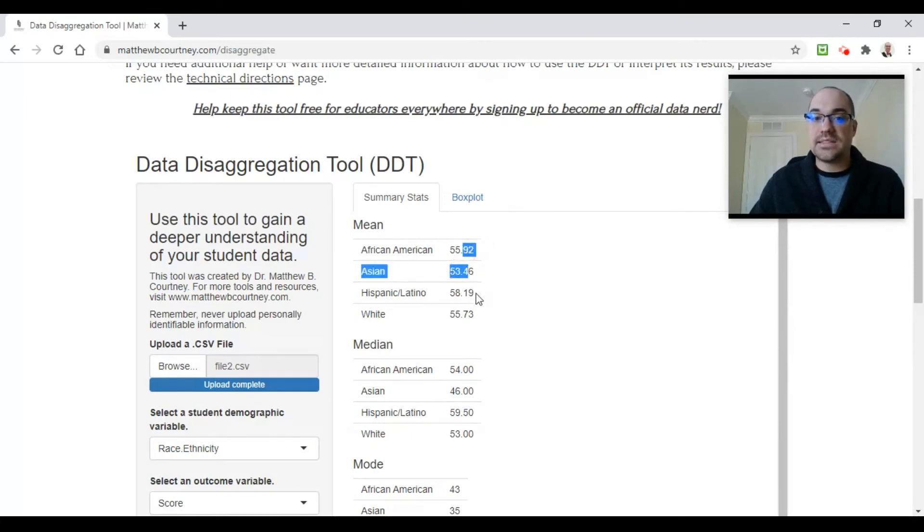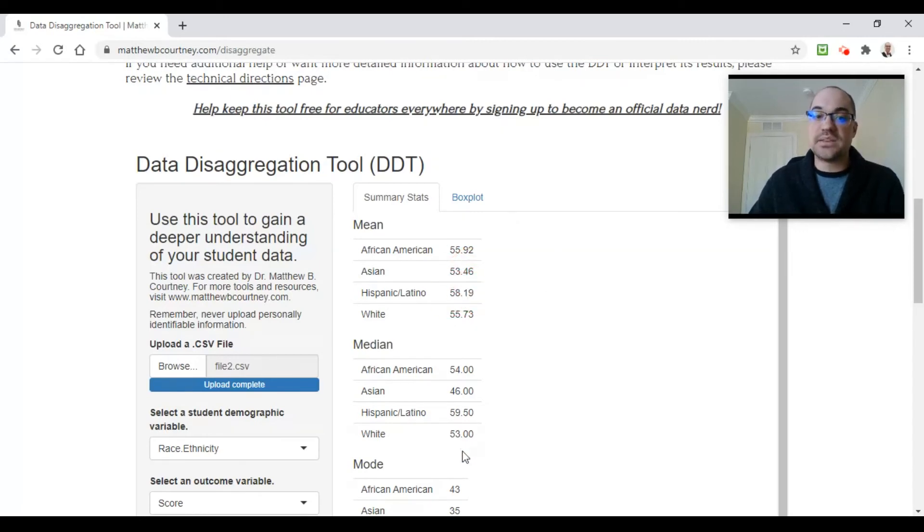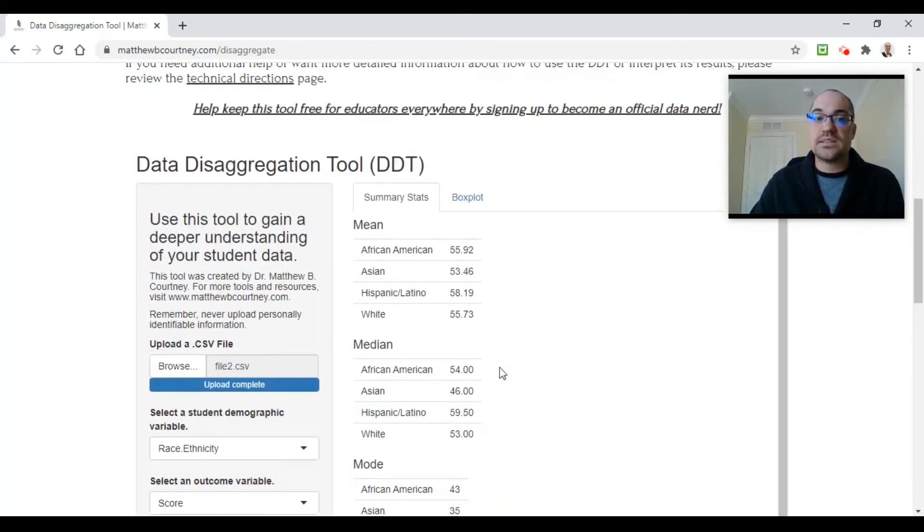I can scroll down here and I can see that my Asian group is my lowest performing group on this exam. My Hispanic Latina group is my highest performing group on this exam. I have these statistics for all of these groups.